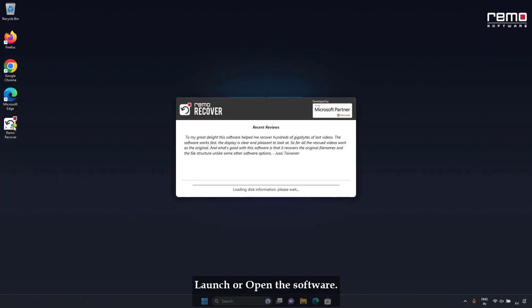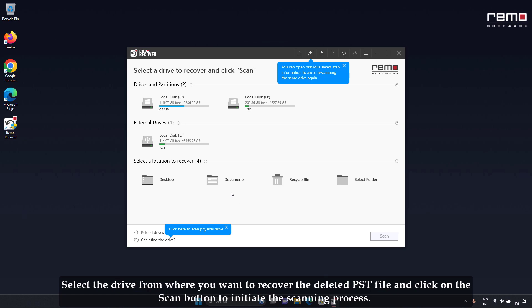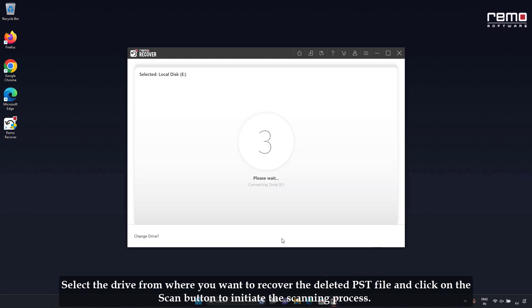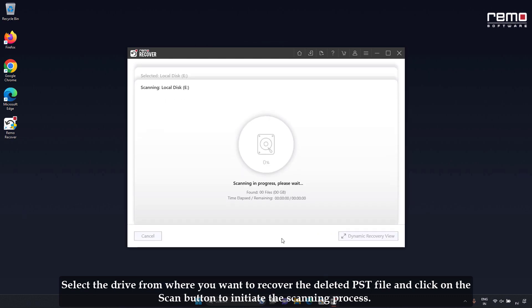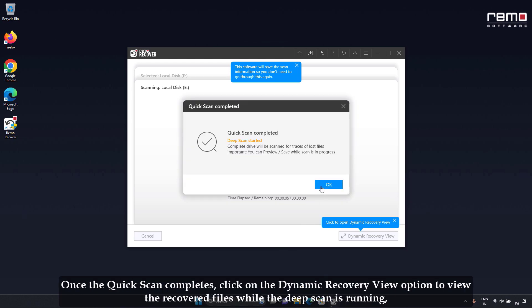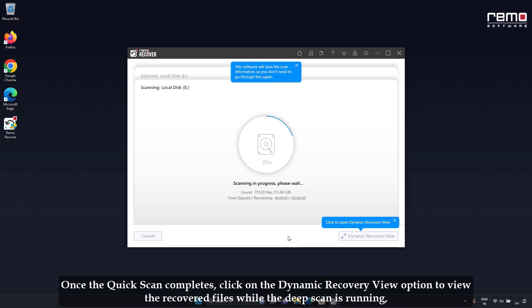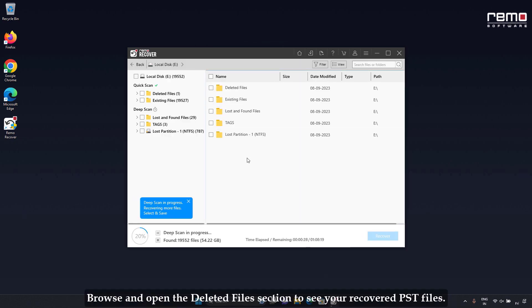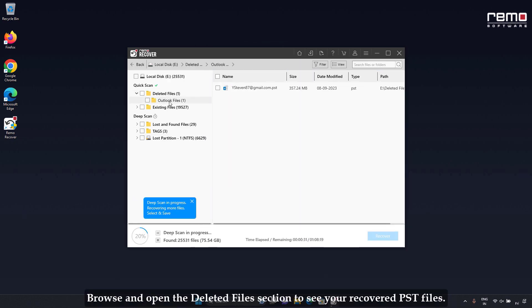Launch or open the software. Select the drive from where you want to recover the deleted PST file and click on the Scan button to initiate the scanning process. Once the quick scan completes, click on the Dynamic Recovery View option to view the recovered files while the deep scan is running. Browse and open the deleted file section to see your recovered PST files.